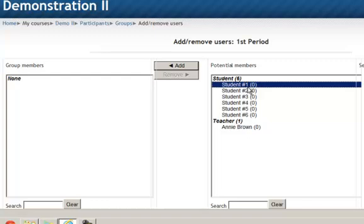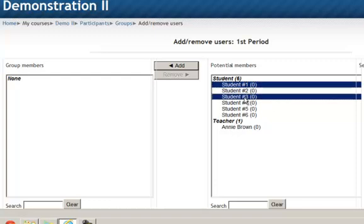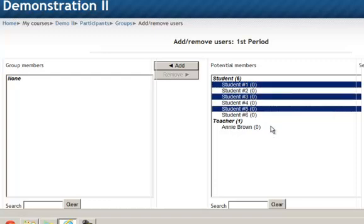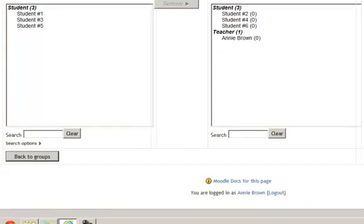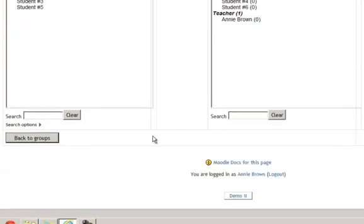So instead of selecting them one by one and adding them, which I could do, I will select the first one then hold down my control key and select all the others. When I am finished I will let up on the control key and click add. And now those users are all in that group, and I will click back to groups.